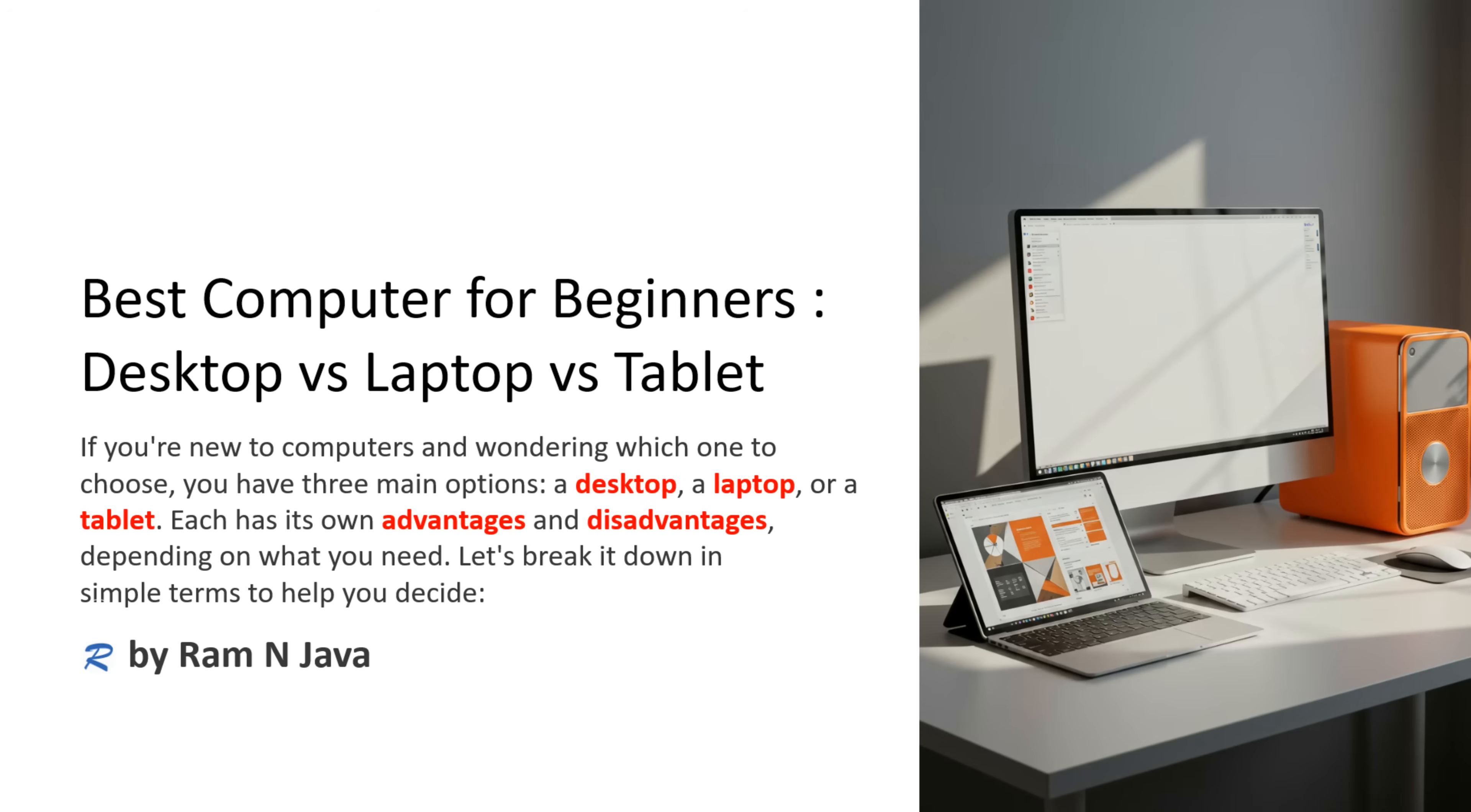This video tutorial will explain the best computer for beginners. It can be a desktop, laptop, or tablet. If you are new to computers and wondering which one to choose, you have three options: desktop, laptop, or tablet. Each has its own advantages and disadvantages, and we will see that based on that you can decide what you need.